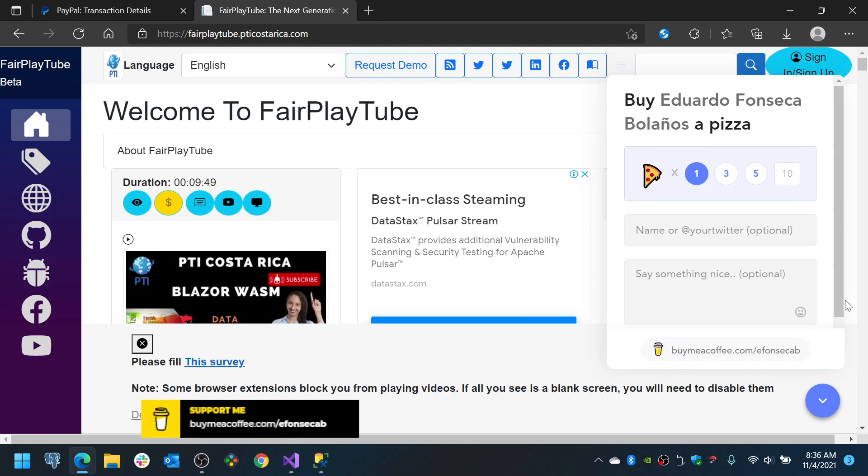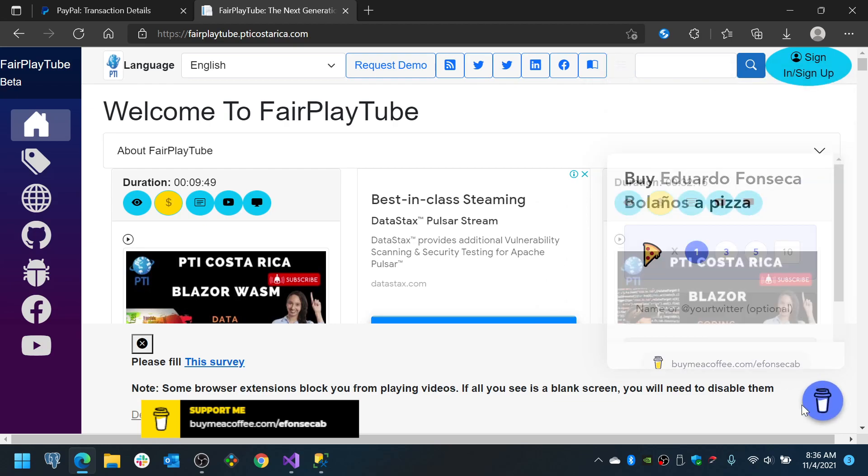This will help us to keep the videos free for you. Now, let's continue.